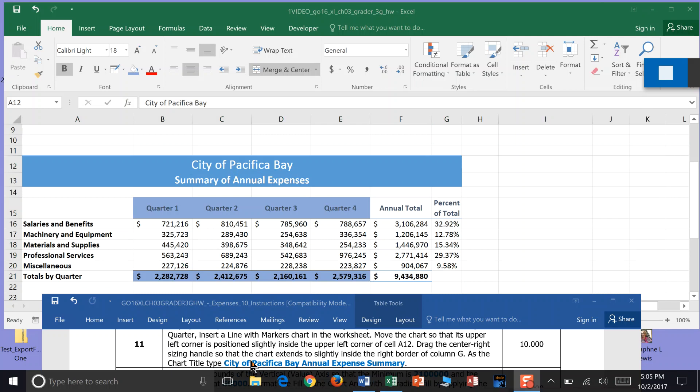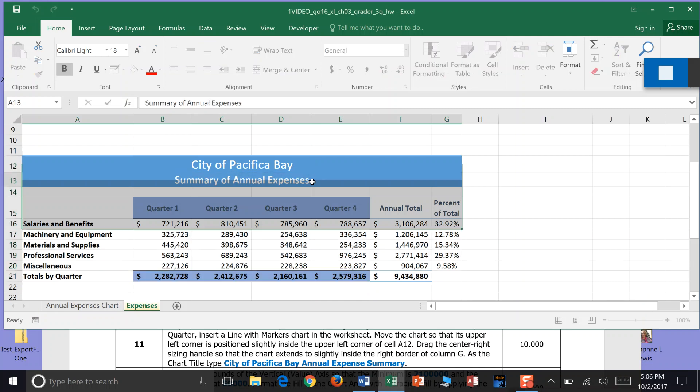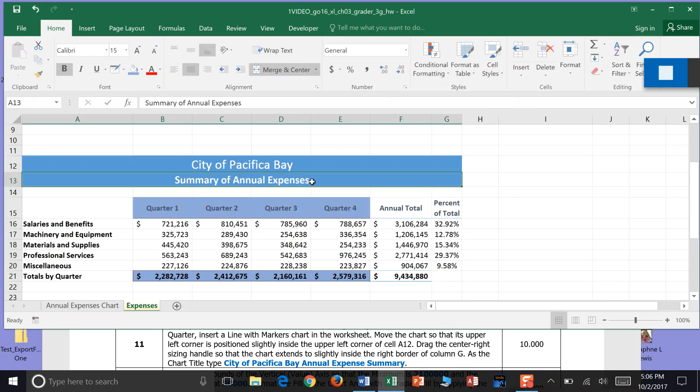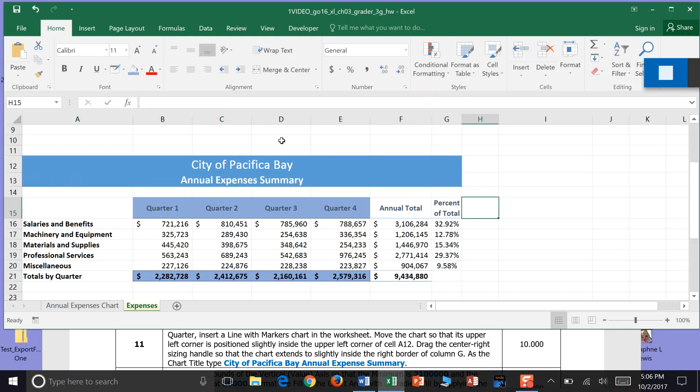Now it's asking us to change the title to City of Pacific Bay Annual Expenses Summary. So I'm going to come down here and just change this title to Annual Expenses and Summary. Which I think seems right. And we're done with Step 11. There you go.